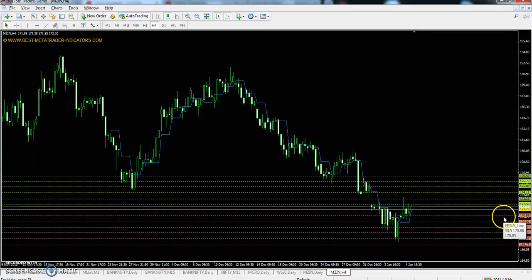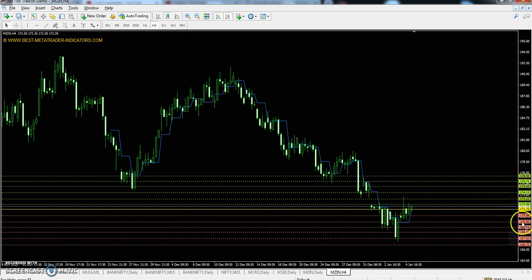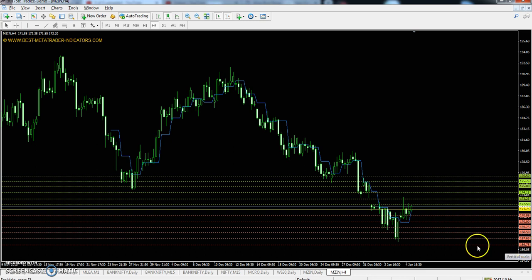First we can see the pivot point. Today's pivot point is 171.75, first resistance 173.25, second resistance is 175, and the third resistance is 176.50. The first support is 170, second support 168.50, and the third support is 166.75.